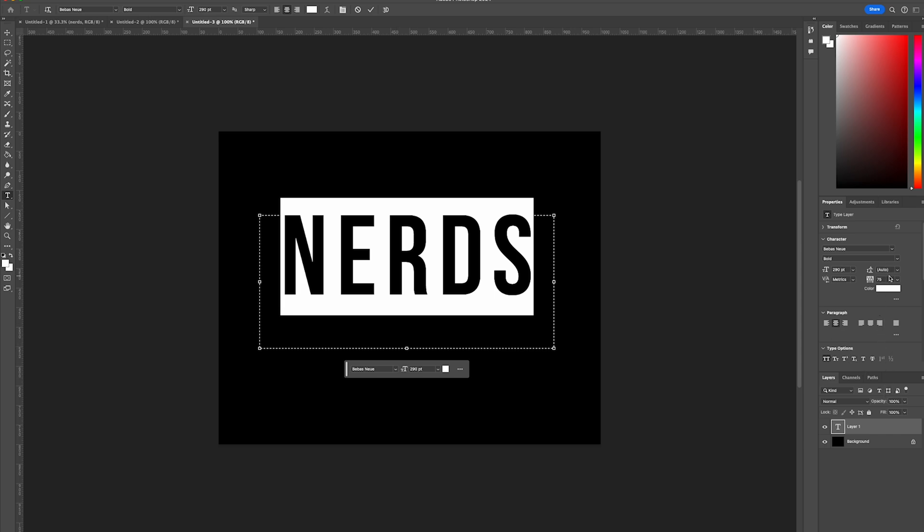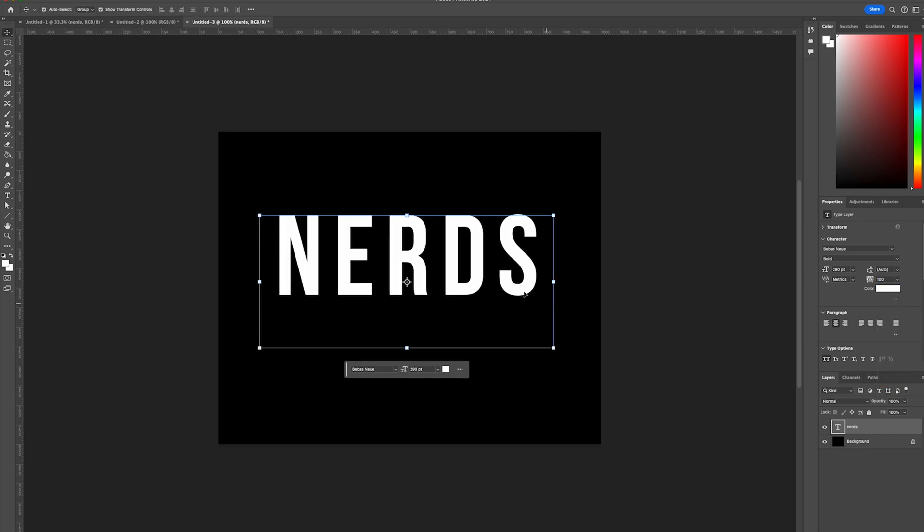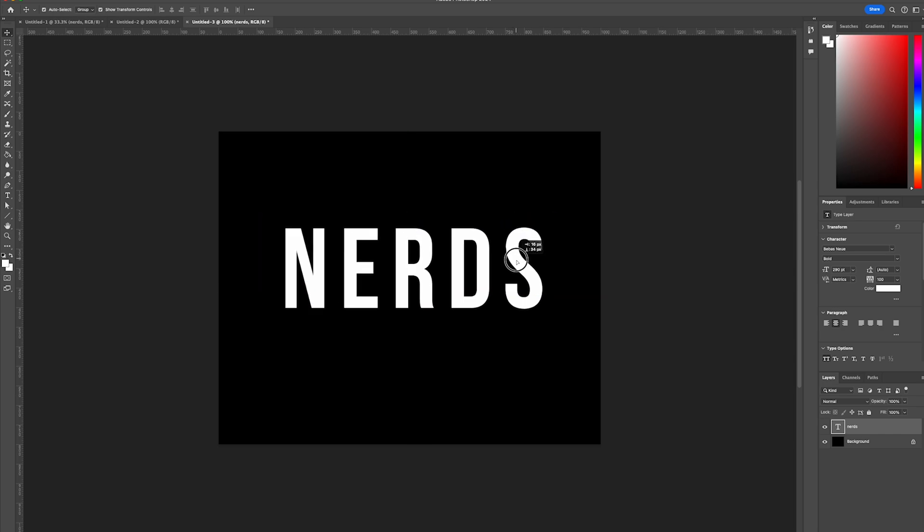So we're going to head over to the properties and select the type tool and change the pixels to be 100. Perfect.